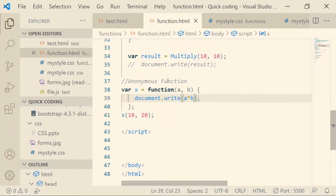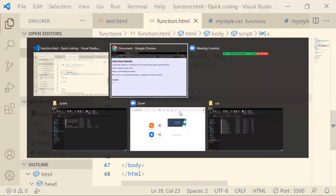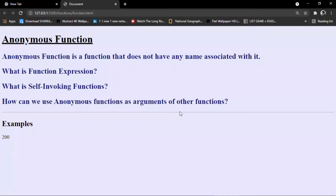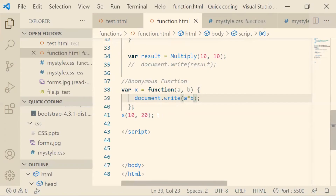There's another term related to anonymous functions called a self-invoking function. A self-invoking function doesn't require to be called from somewhere else — it is called by itself as soon as it is declared. That's why it is called a self-invoking function.